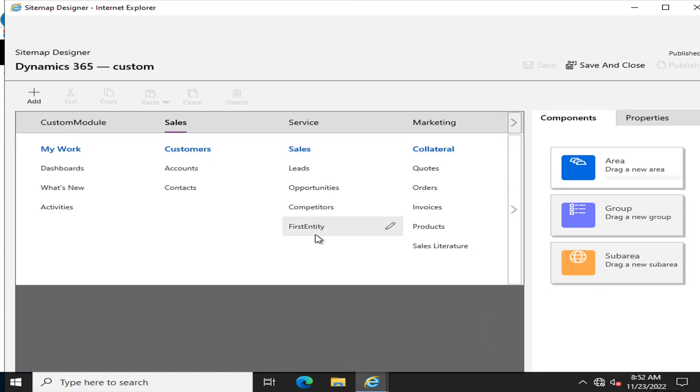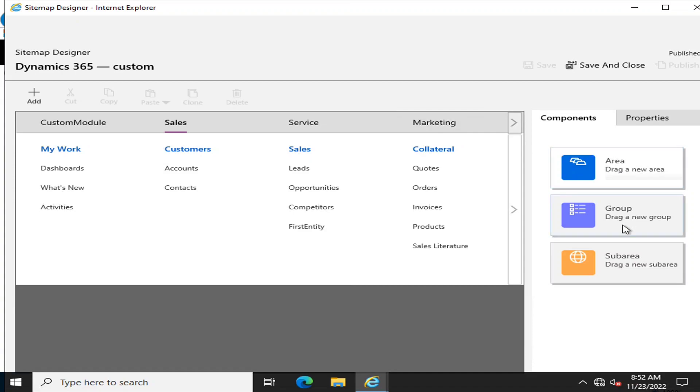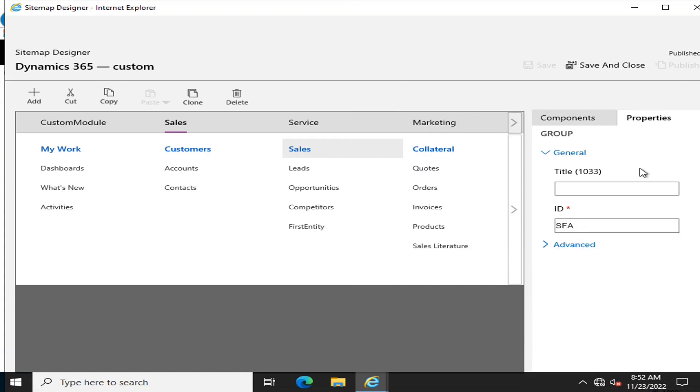Let's say we want to add an entity here. I want to add an entity, so I will click on Sales. In Sales, I can add any subarea.